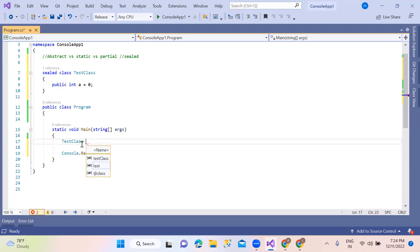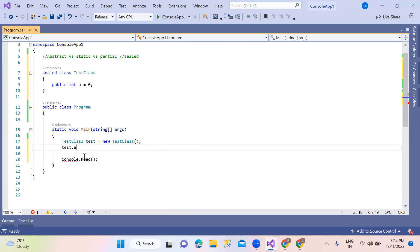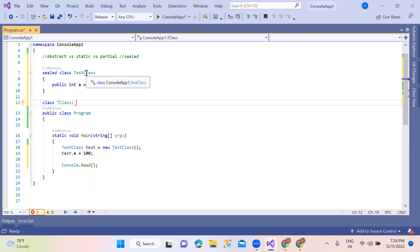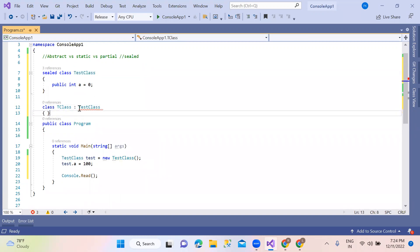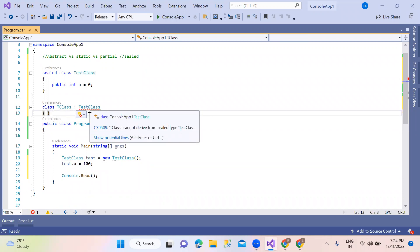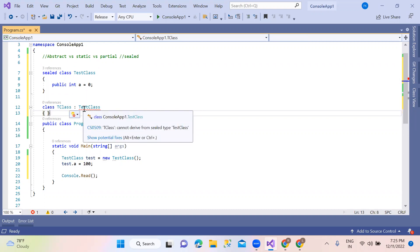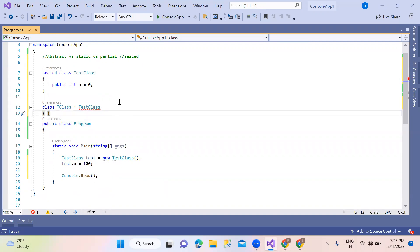Sealed class — the object is created but inheritance is restricted. The sealed class means we cannot be derived from a sealed class. Derivation means the inheritance is restricted from a sealed class. Inhabitants is sealed — inheritance is sealed.